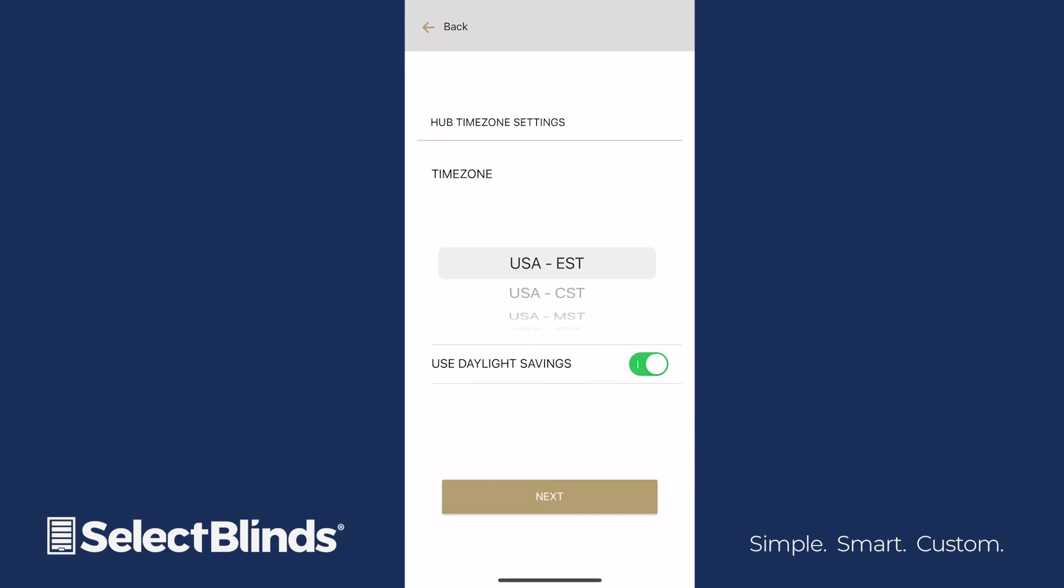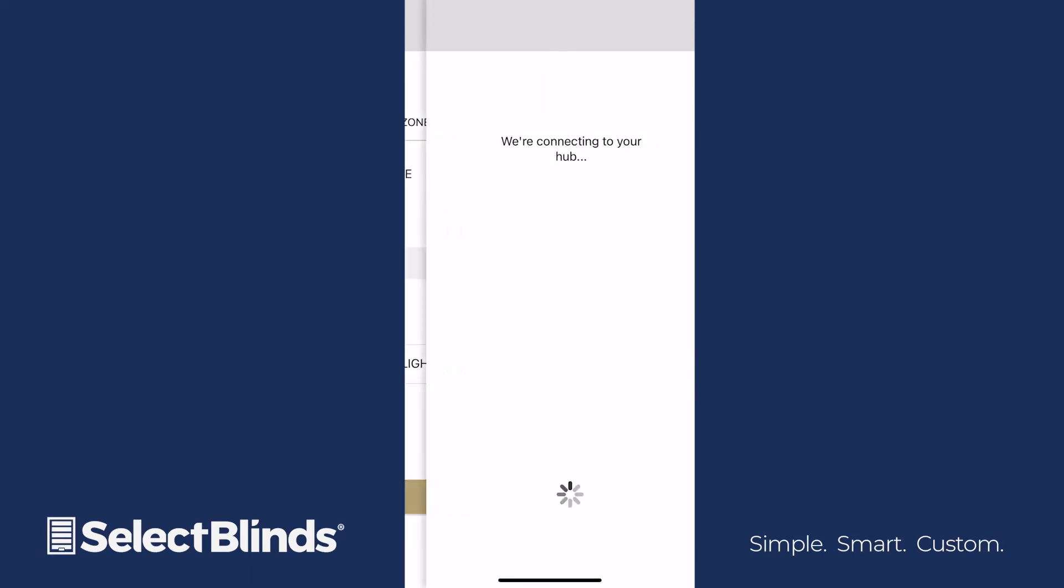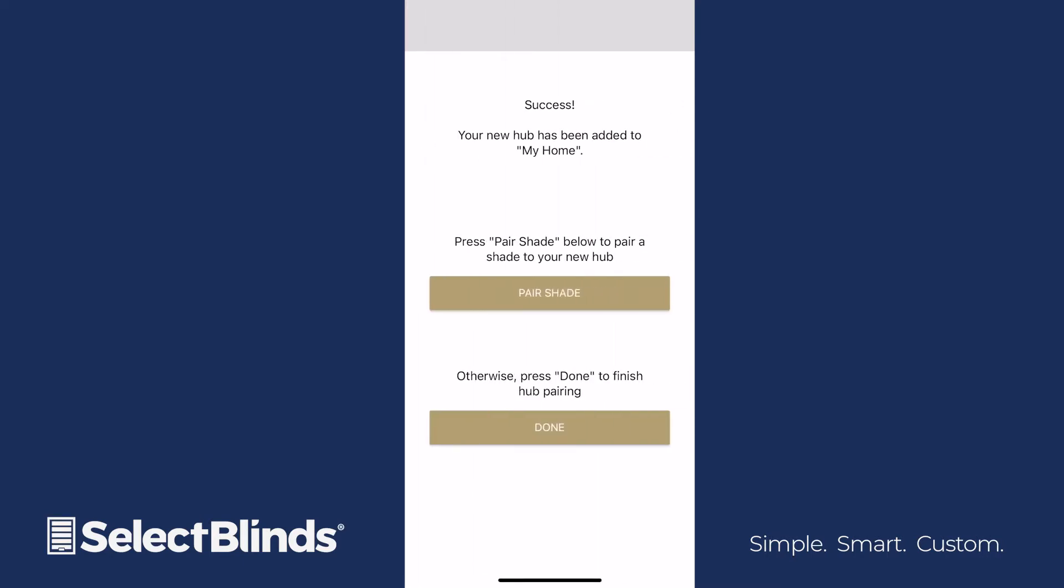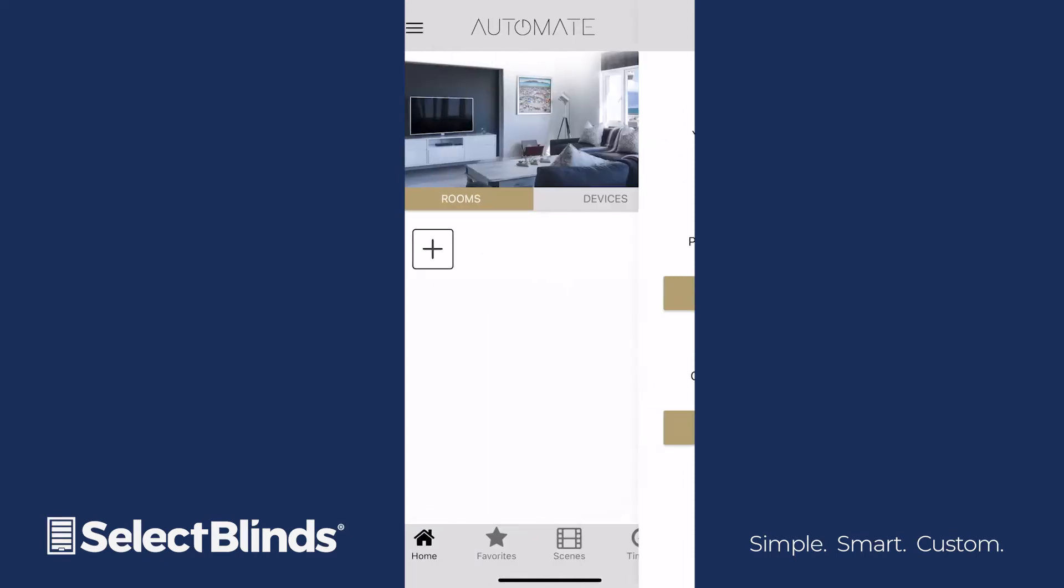Scroll through and select the correct time zone for your home. Then tap Next. Allow a few moments for the app to configure your hub settings. When you see a message that says Success, click Done to return to the home screen.